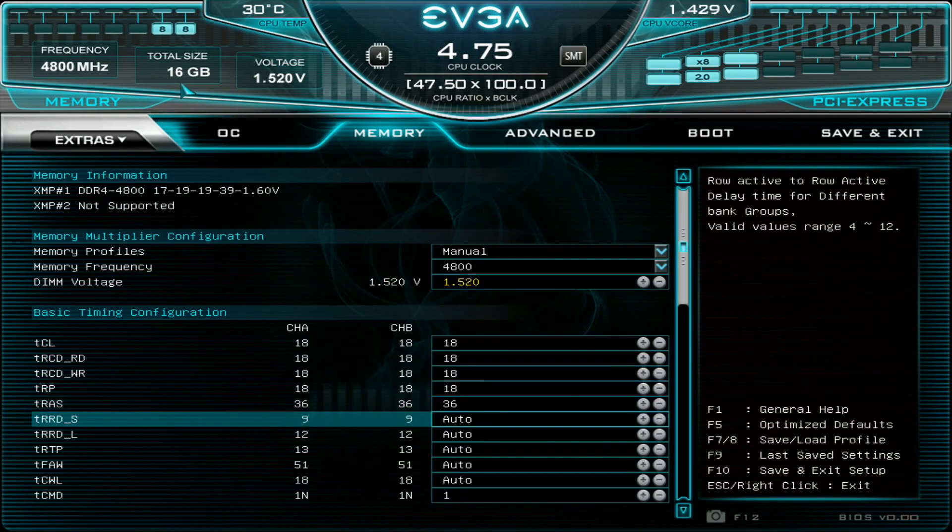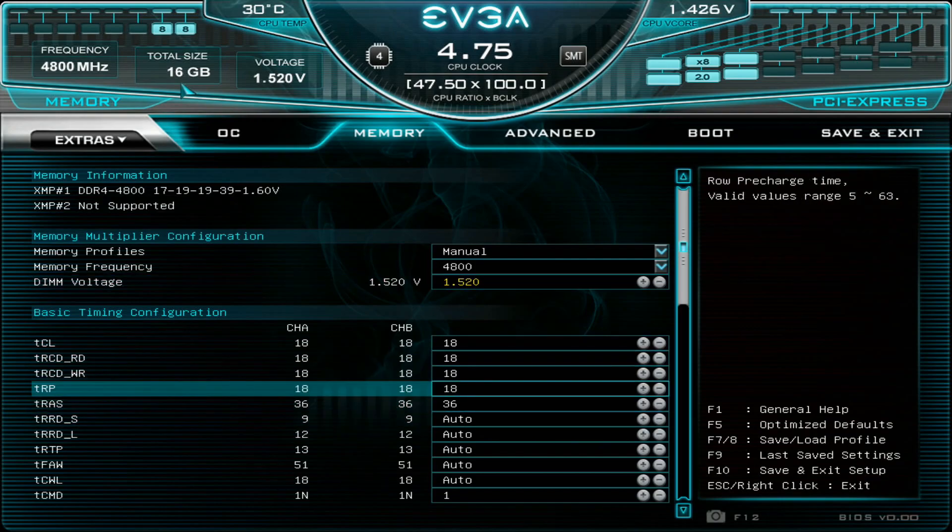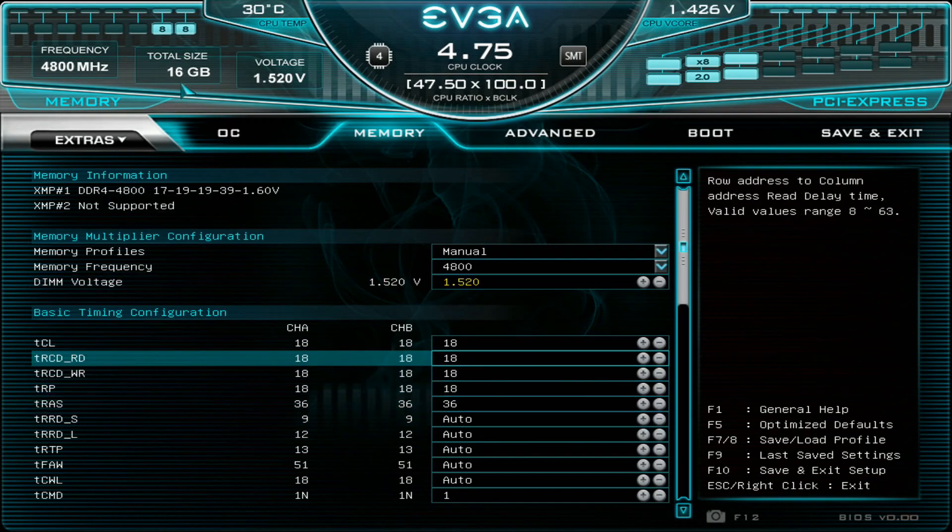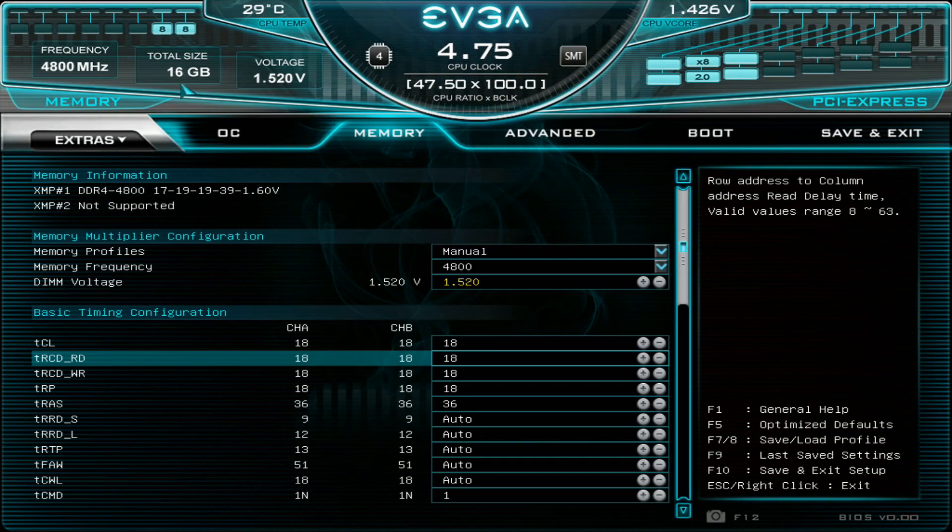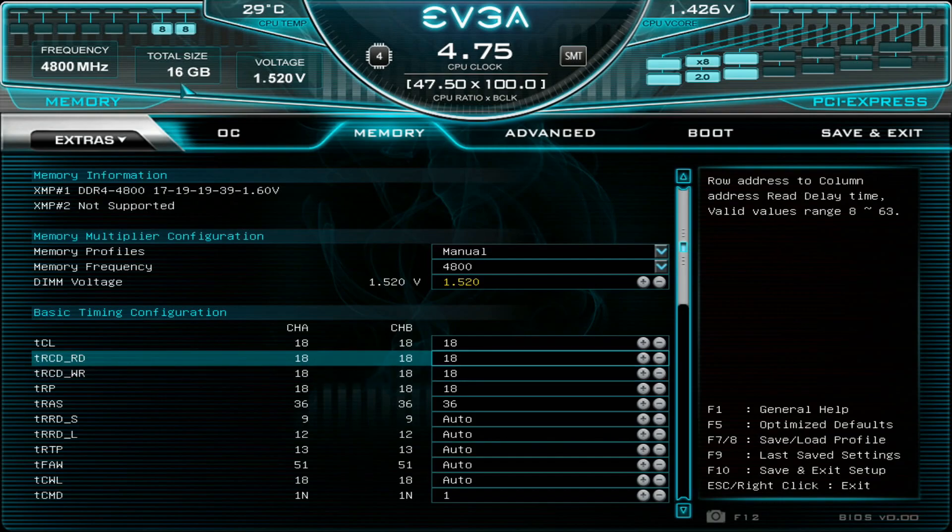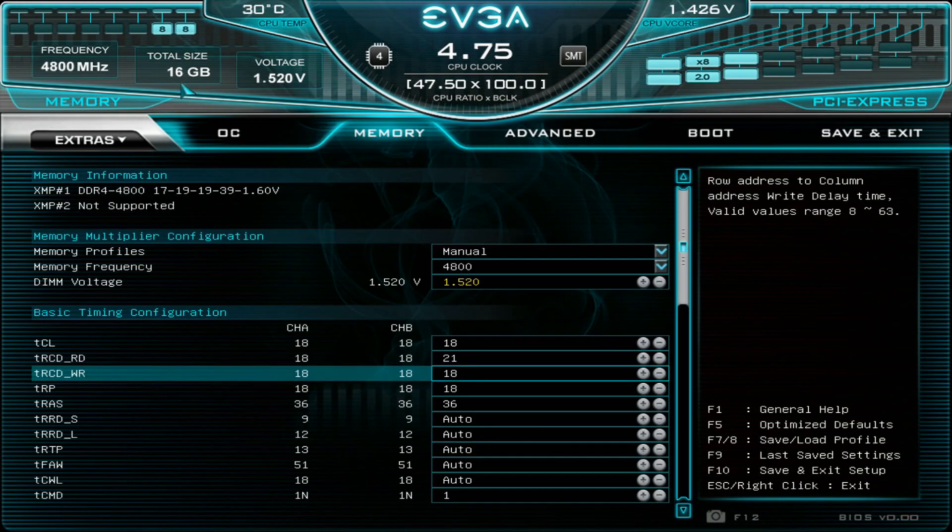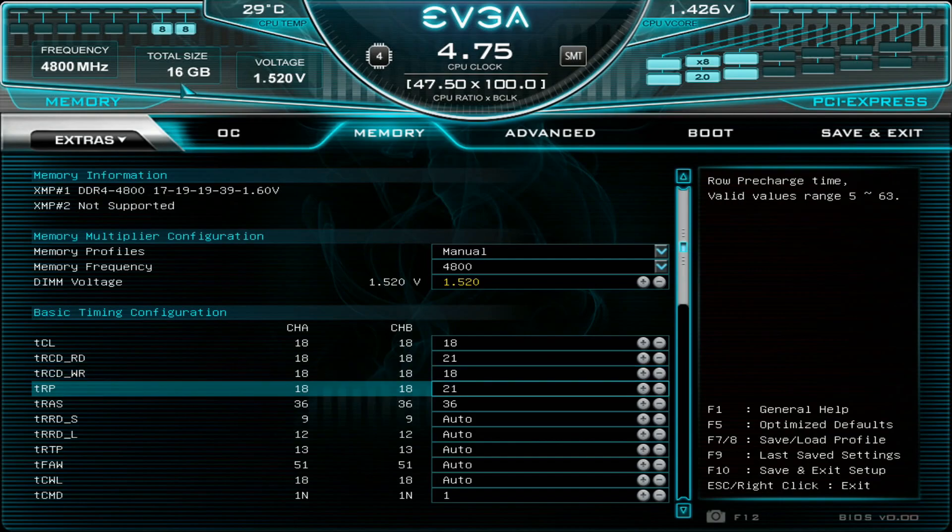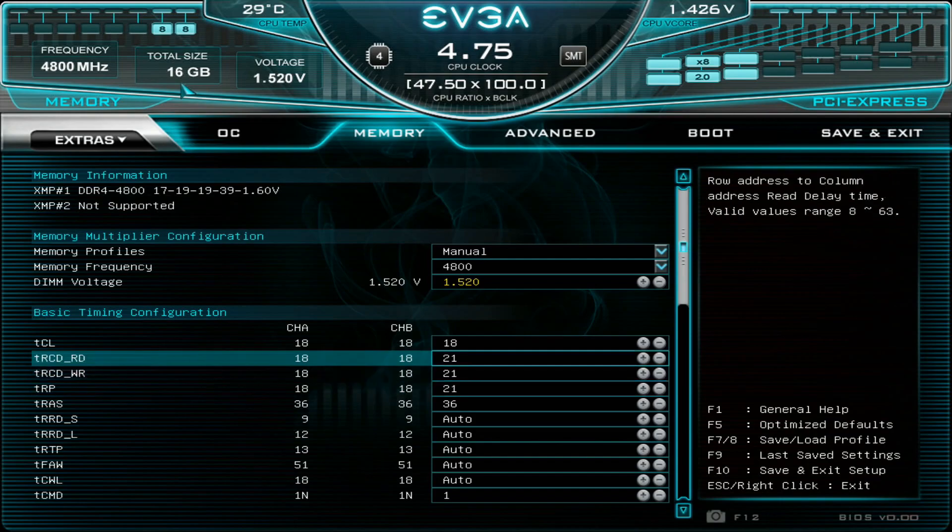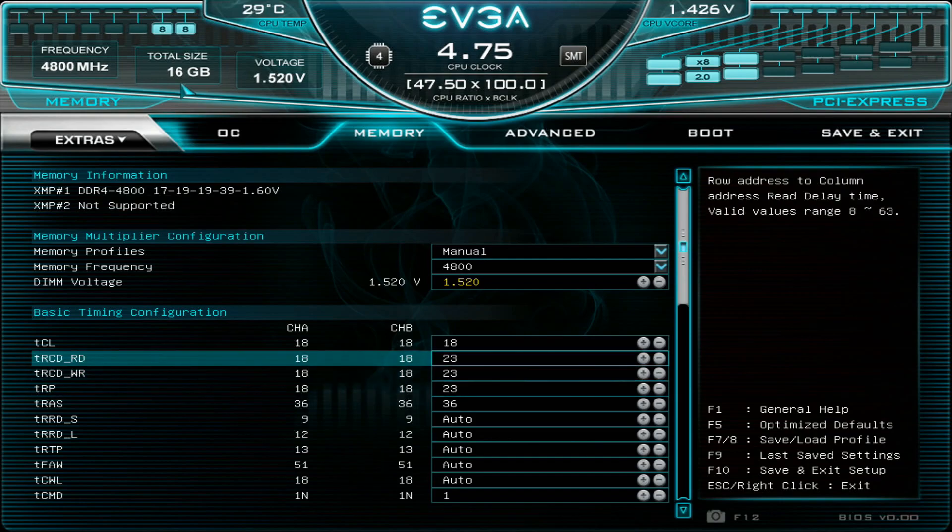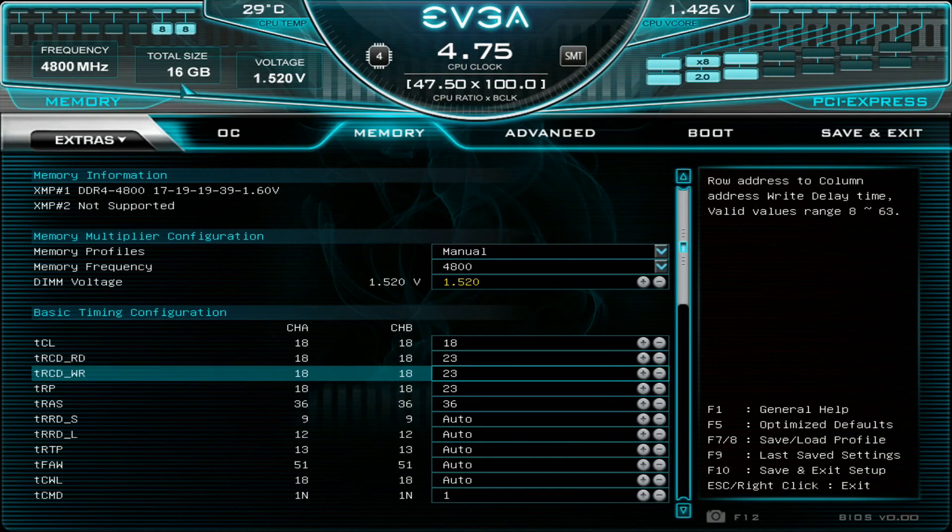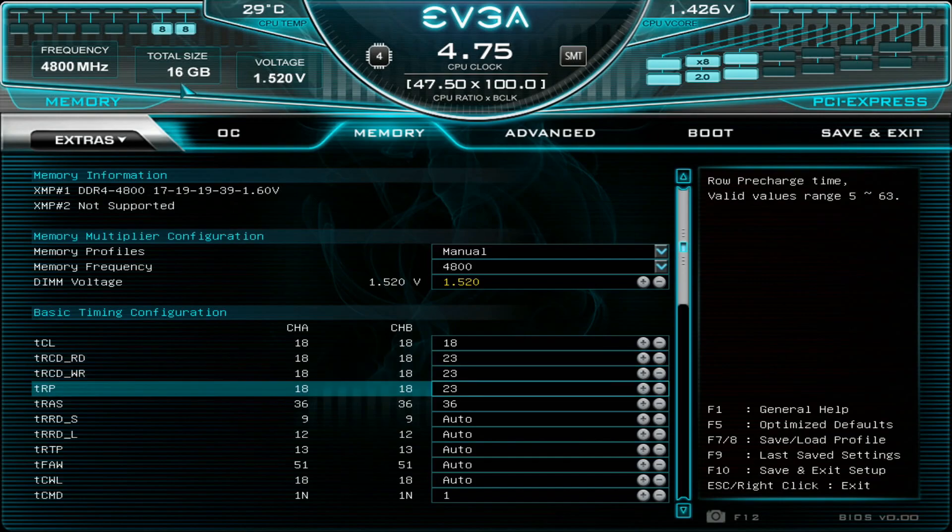18-18-18-36. This doesn't work on every possible kit. I managed to get this fully stable in HCI memtest with these Trident Z Royals, but with the Kingston HyperX I had to drop the TRCD and the TRP down to like 21-21 or even 23-23. So you may be better off with 23-23-23 and so on. Let's keep these at 18 for now.